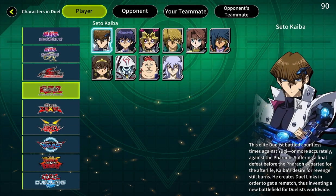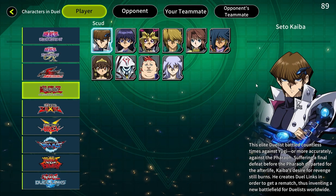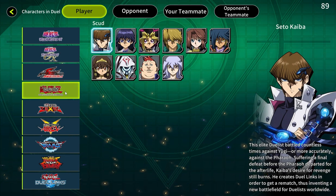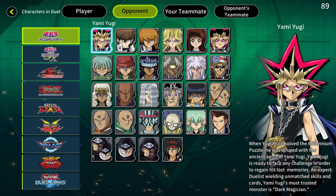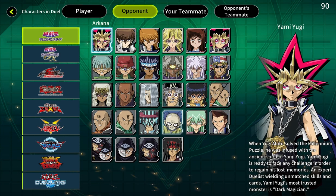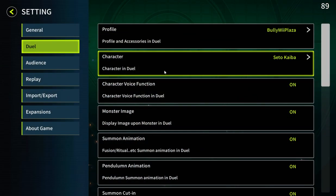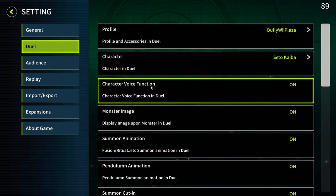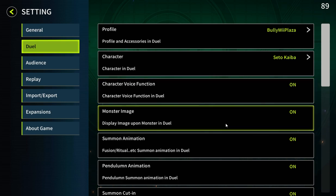Here you can choose the character you want to use for yourself. I will be using Seto Kaiba from Duel, and for the opponent you can also choose the character — I'll choose Yami Yugi. Then it's important to set the character voice function to on, because when you set it to off it will not work. This is the default setting, so you have to set it to on.